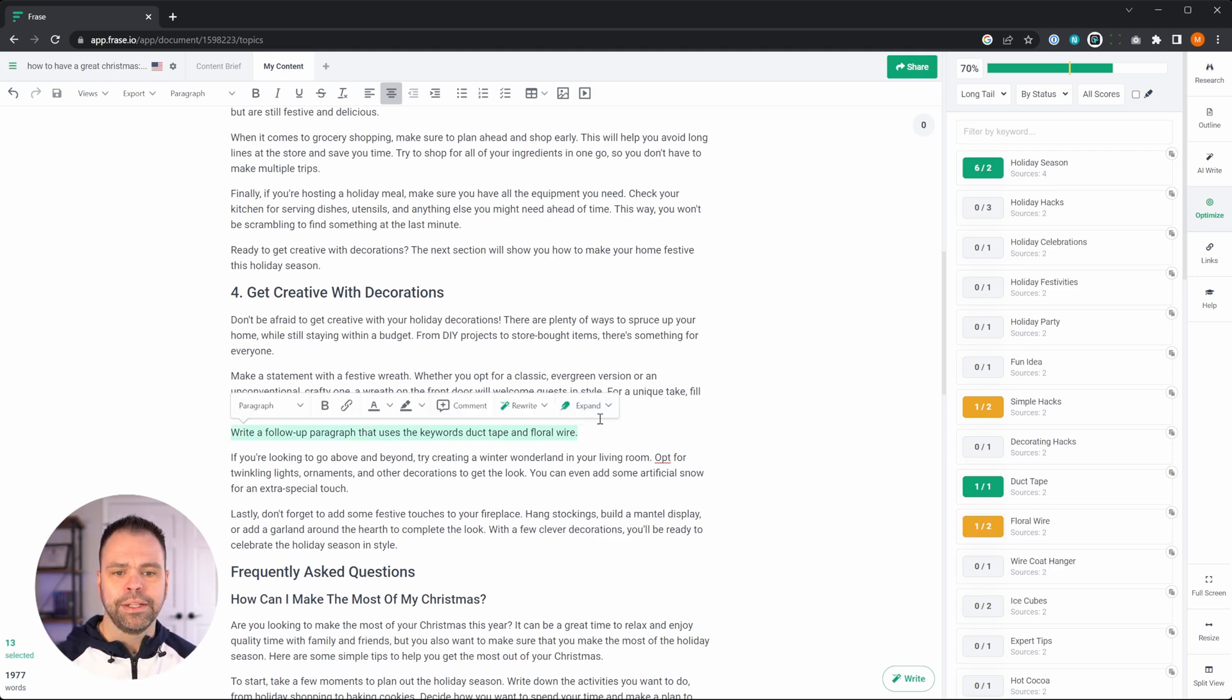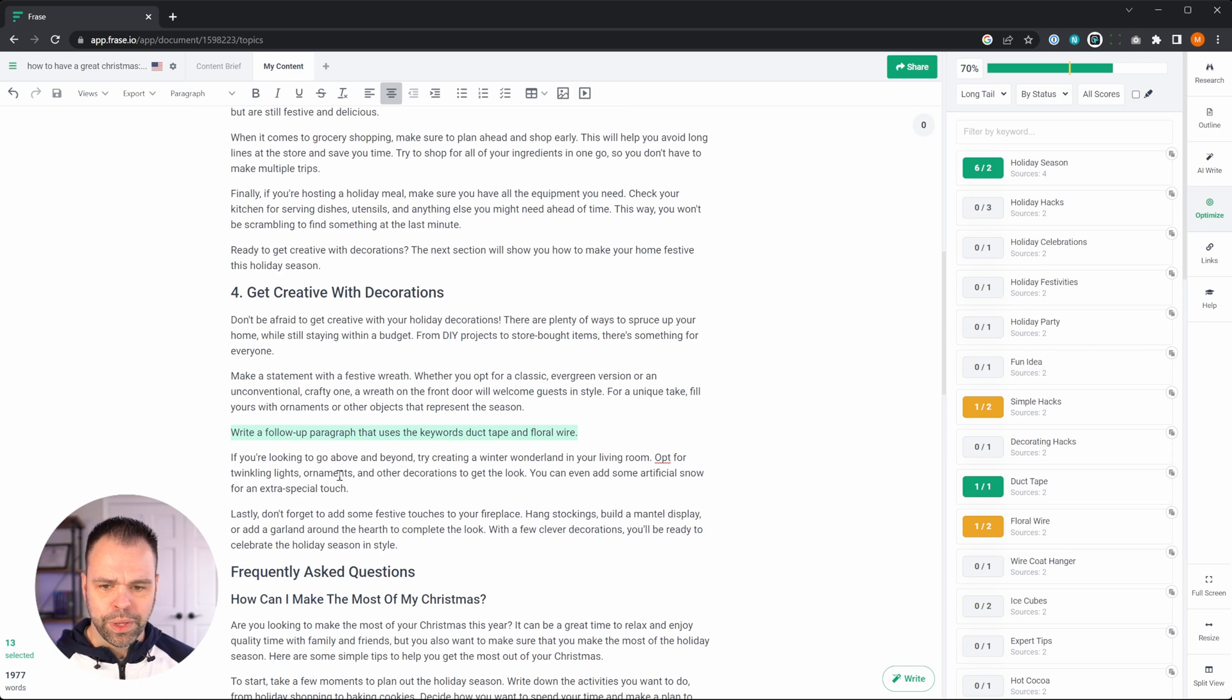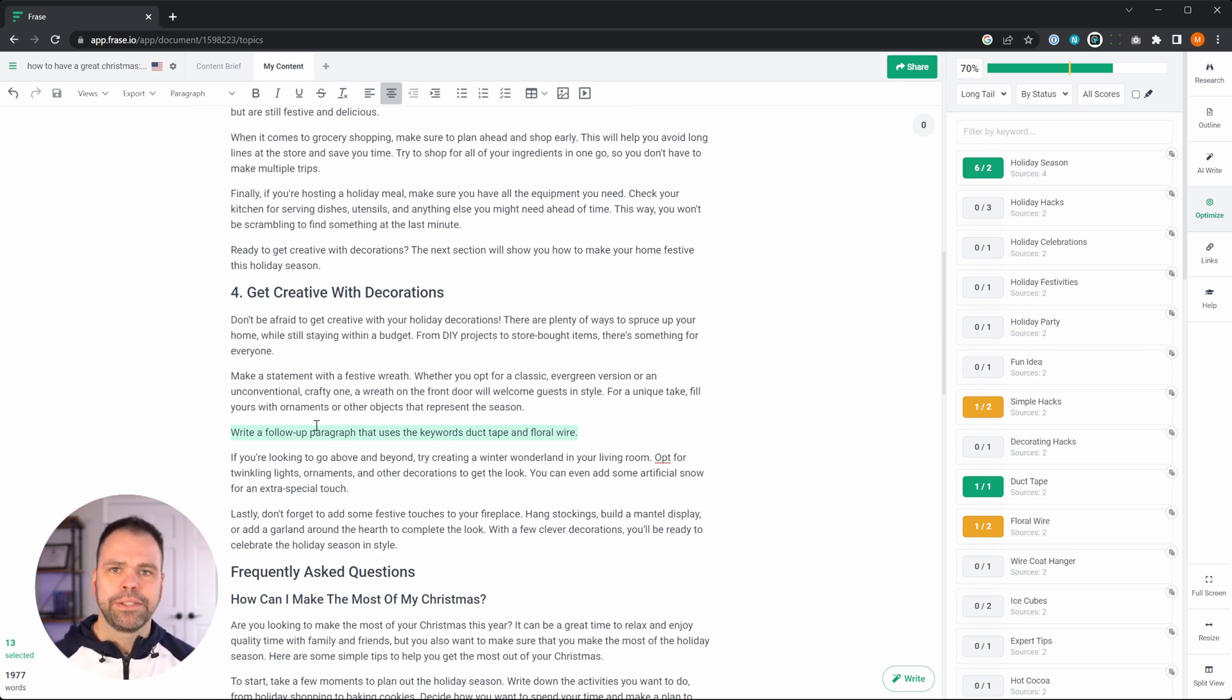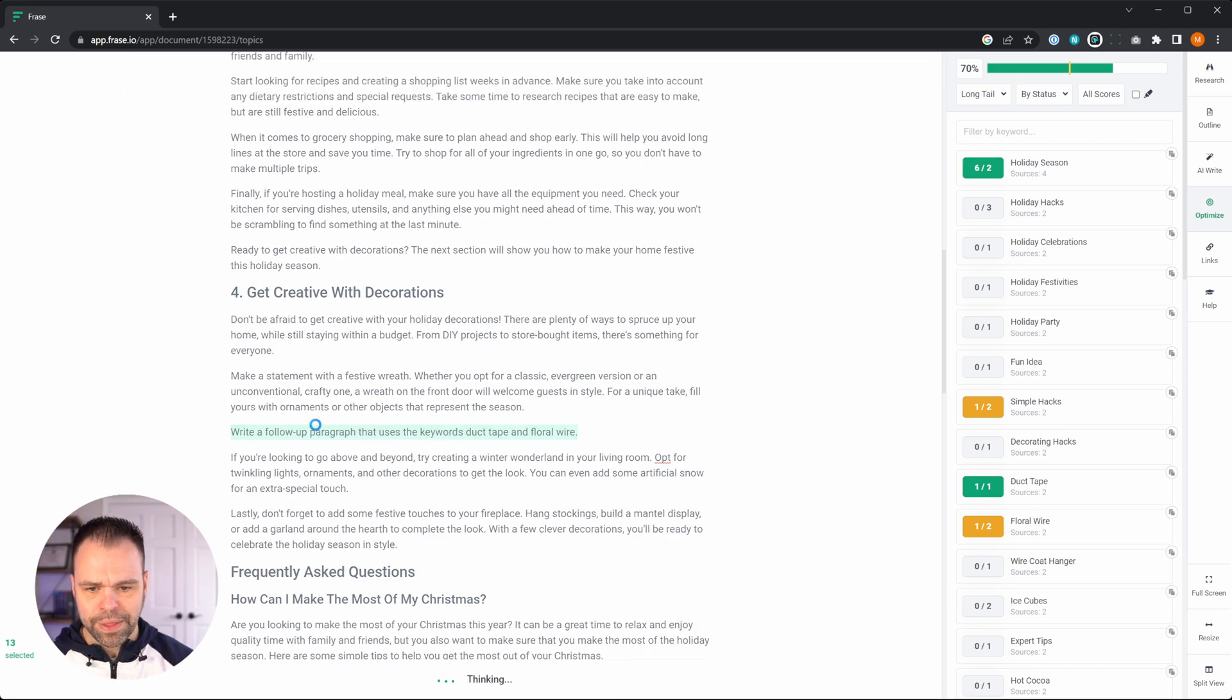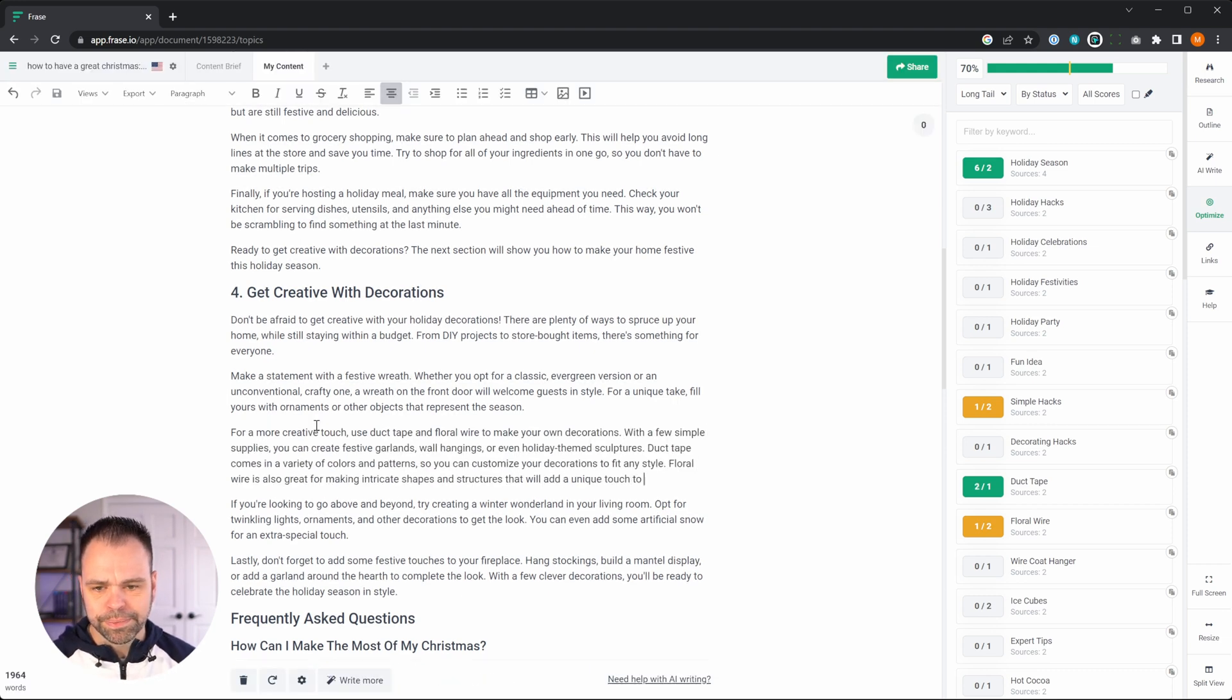And so when you say write a follow up paragraph or write a paragraph based on the above context, the AI can also do that. So let's run the AI. We should just get one really nice paragraph that uses these two keywords.